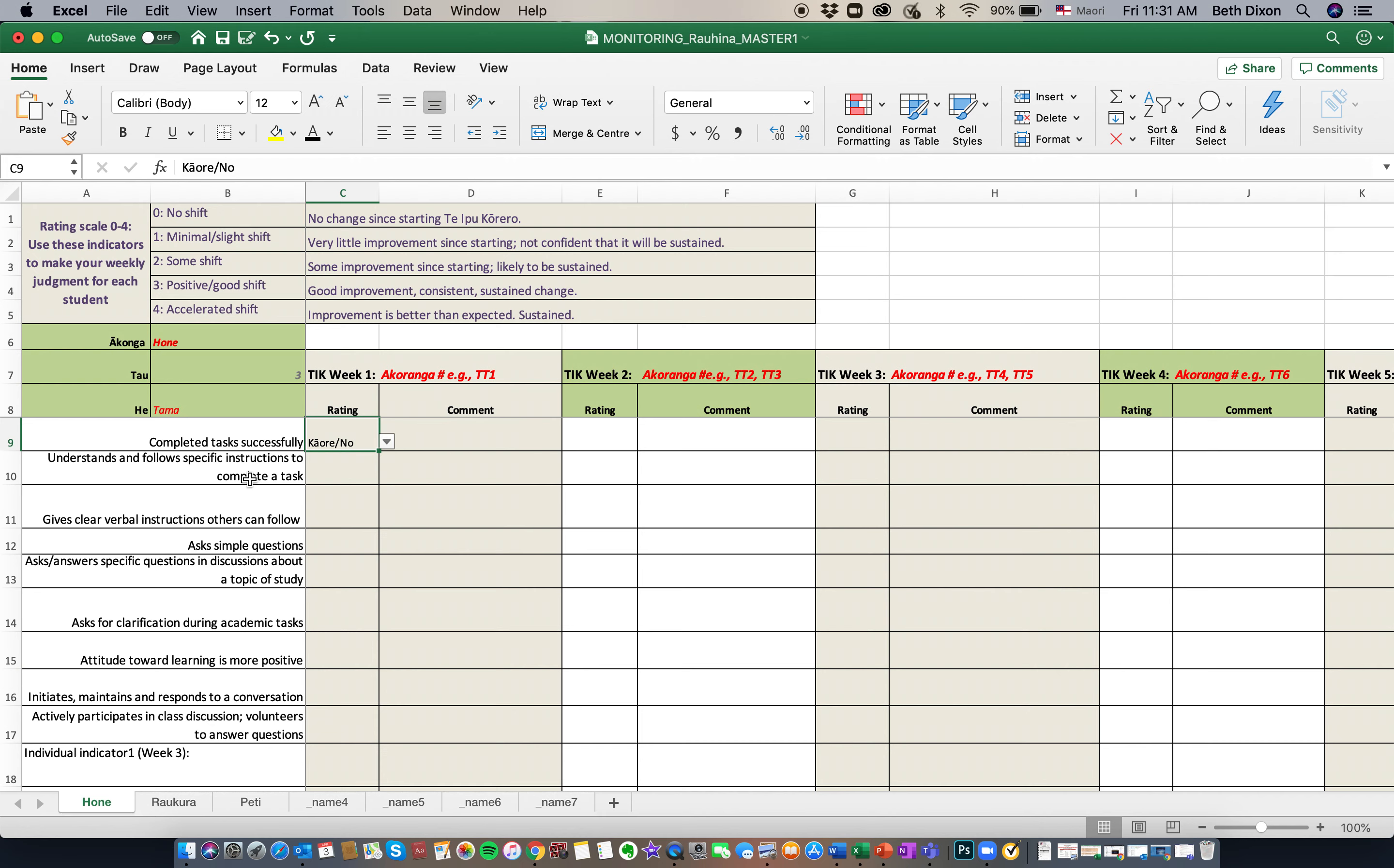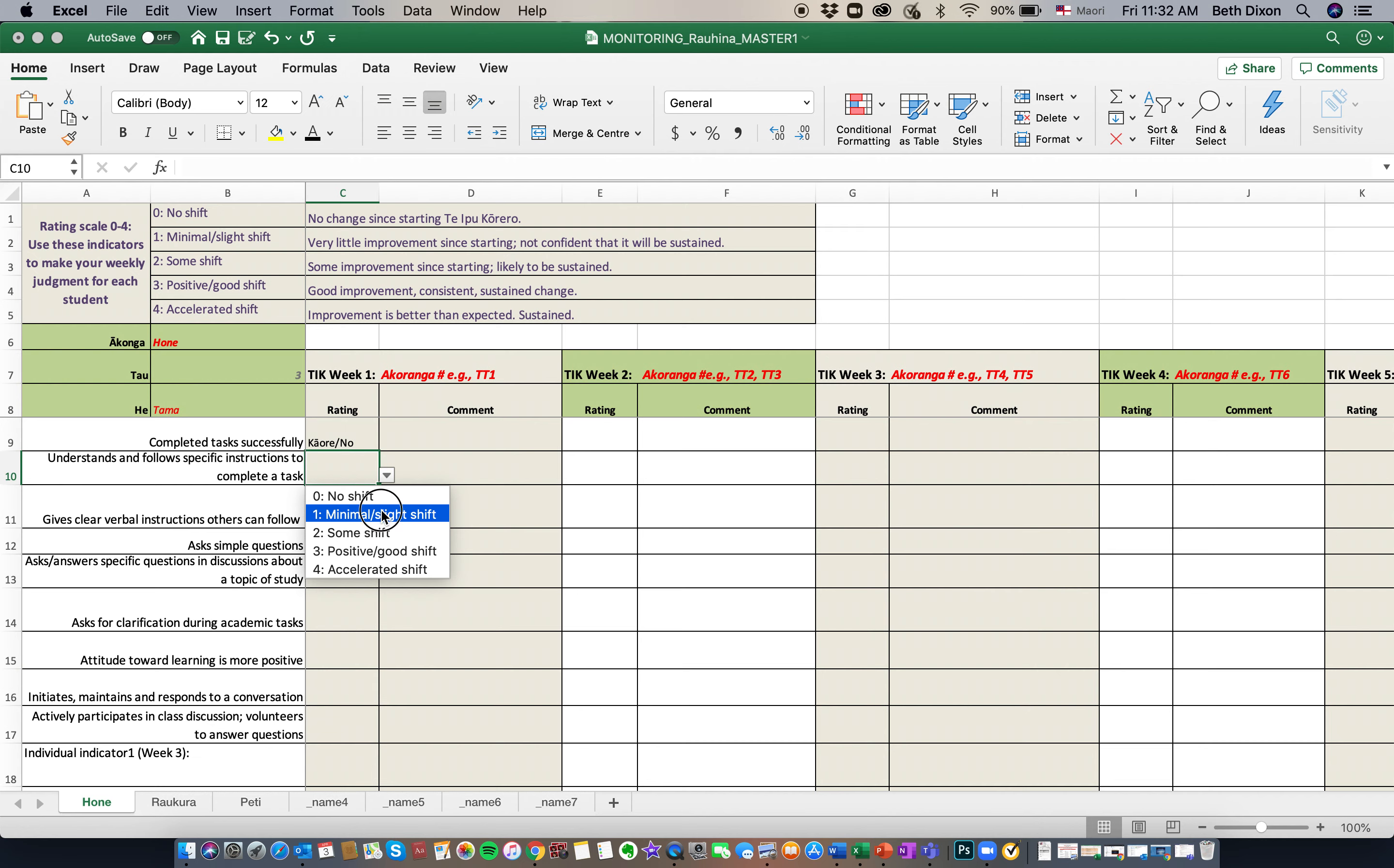So we're going to have to rate Hone on these two skills. Can he understand and follow specific instructions to complete a task? Minimal shift there. Can he give verbal instructions so others can follow? We haven't seen any sign of that yet. So no shift.